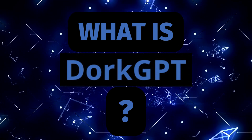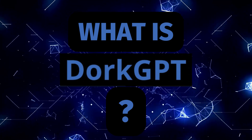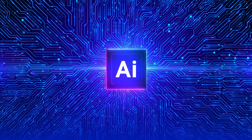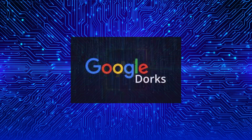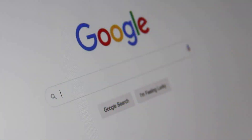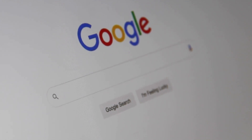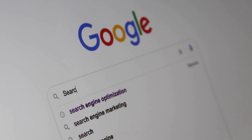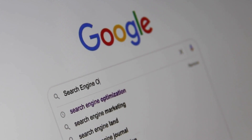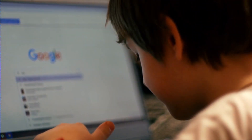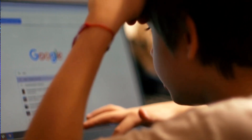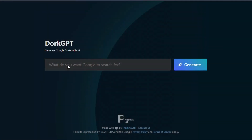So what exactly is DocGPT? Well, it's an AI-powered tool that generates Google Dorks to help you search more accurately for whatever you are looking for. For those of you who don't know, a Google Dork is simply a search query that uses advanced search operators to refine your search and find exactly what you want.